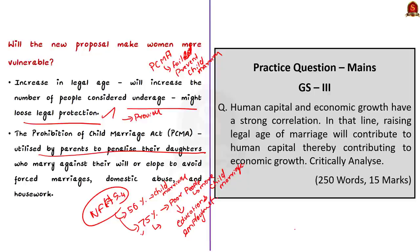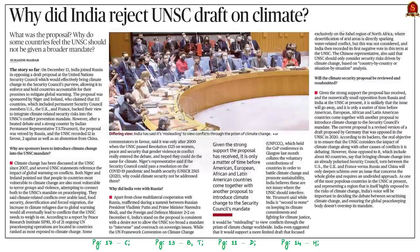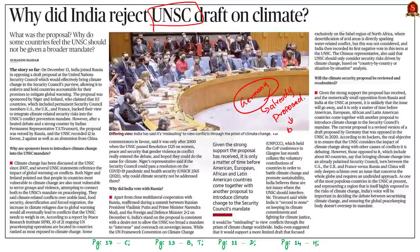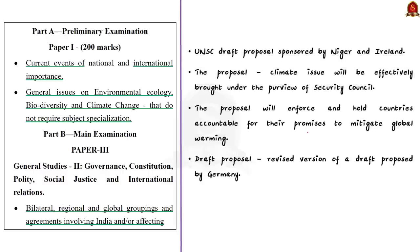With this, let us conclude this discussion and take up the next article. This article talks about the UNSC draft proposal sponsored by Niger and Ireland, which proposes that the climate issue will be effectively brought under the purview of the United Nations Security Council. The supporters claim this proposal will enforce and hold countries accountable for their promises to mitigate global warming. This is a revised version of a draft proposed by Germany, which was opposed in the UNSC in 2020. The news also highlights India's rejection of this UNSC draft proposal on climate. We will discuss the background, why the resolution was introduced, India's reasons for rejection, and the future of this resolution.